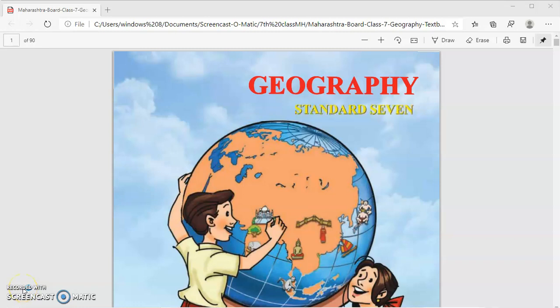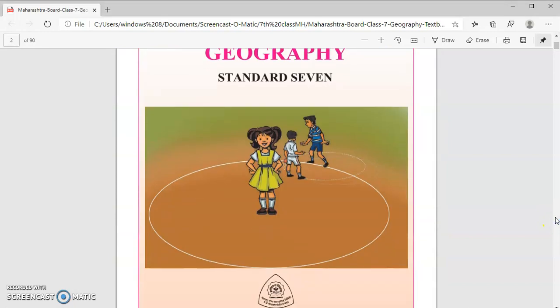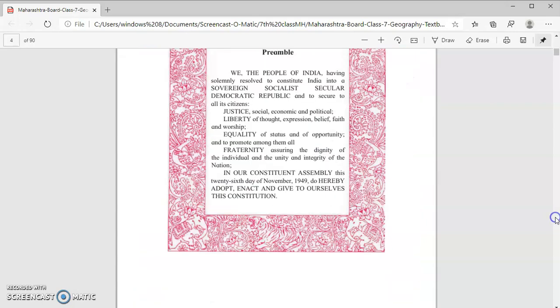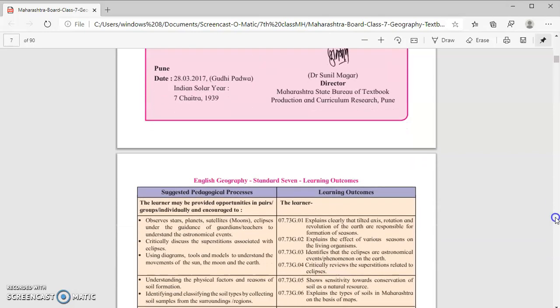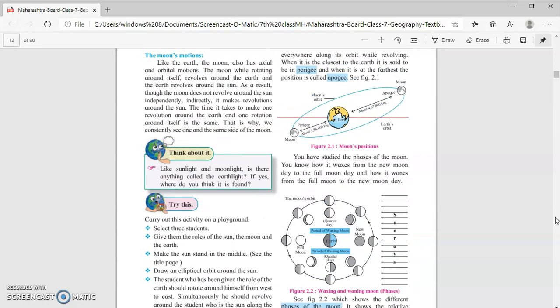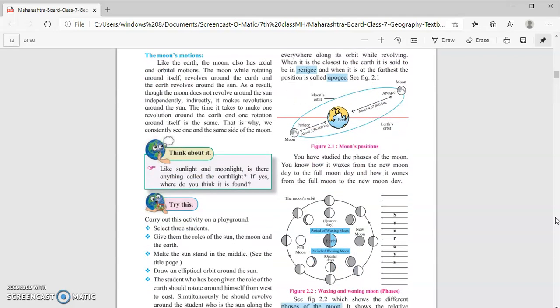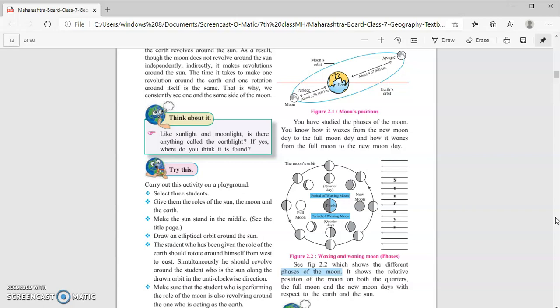Hello class 7, myself Rohit, and today we are going to learn something from geography. Today's topic is chapter number two of class 7th: The Sun, The Moon and The Earth. Last time we discussed the different positions of the moon and due to this there are different phases of the moon — Krishnapaksha, full moon, quarter moon — different types we observe from the earth.